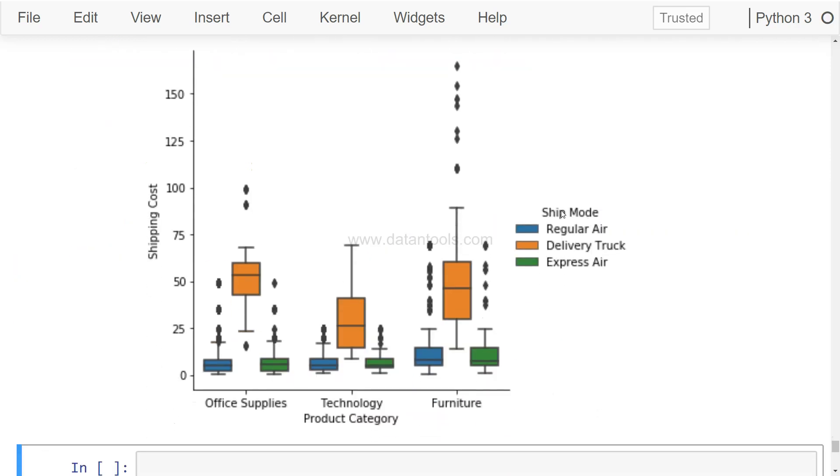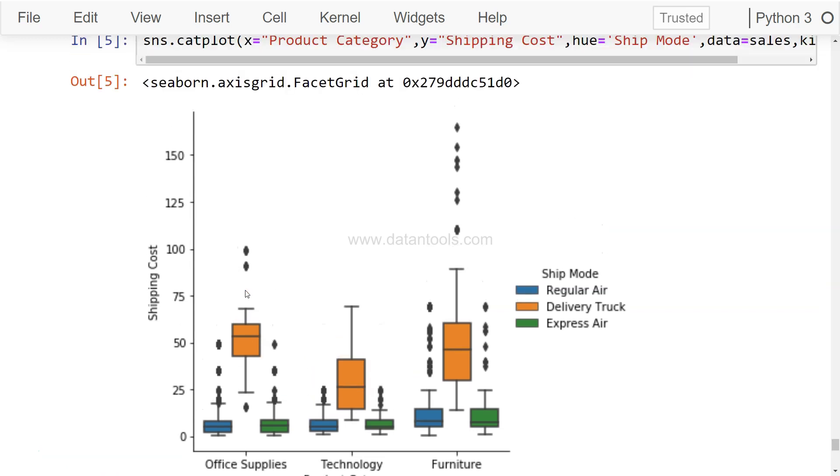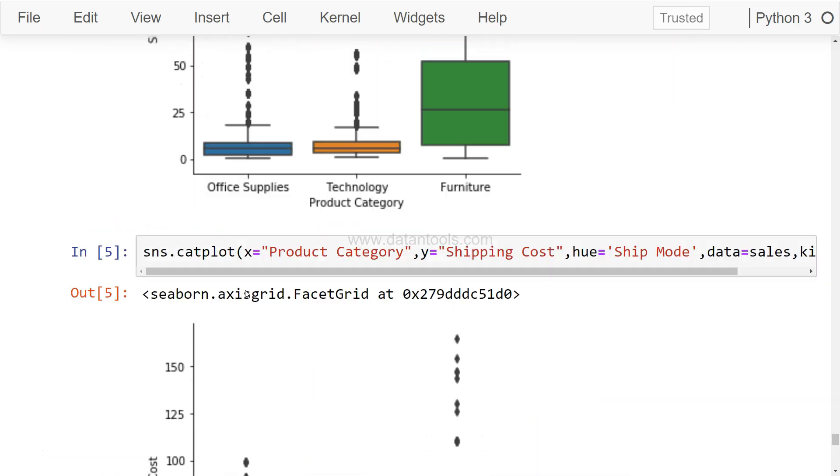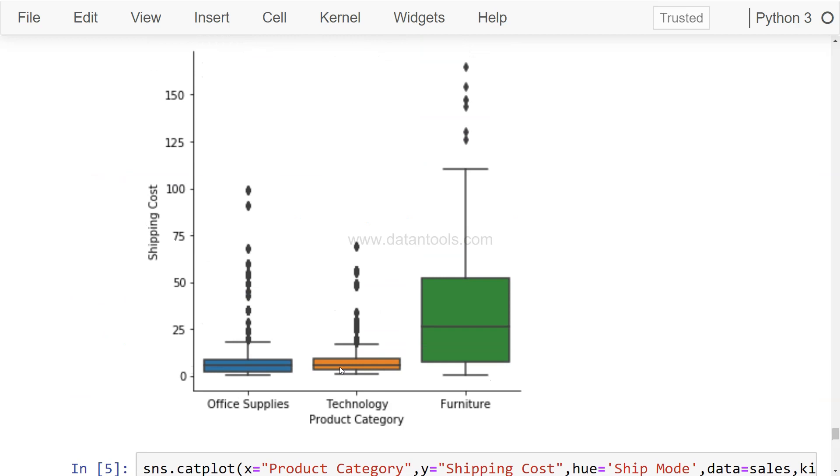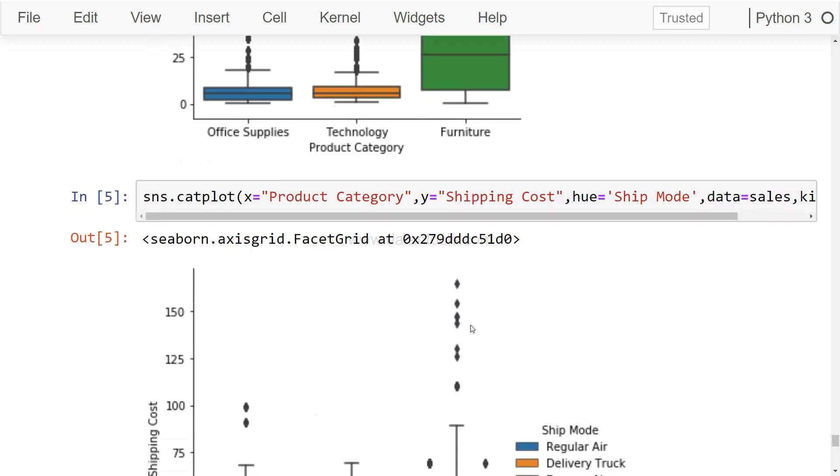So Ship Mode is basically Regular Air, Delivery Truck, and Express Air. For all these three categories, three different charts are produced: one for Regular Air, then for Express Air, and this is Delivery Truck, clearly giving you an indication that Delivery Truck, if you are shipping by a delivery truck, the cost is really high.